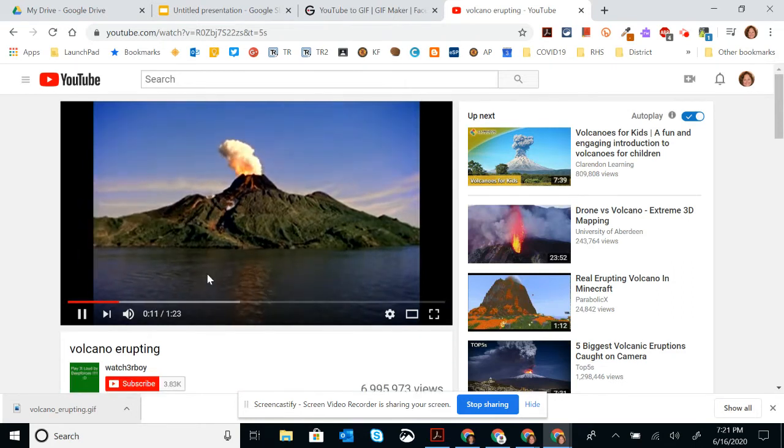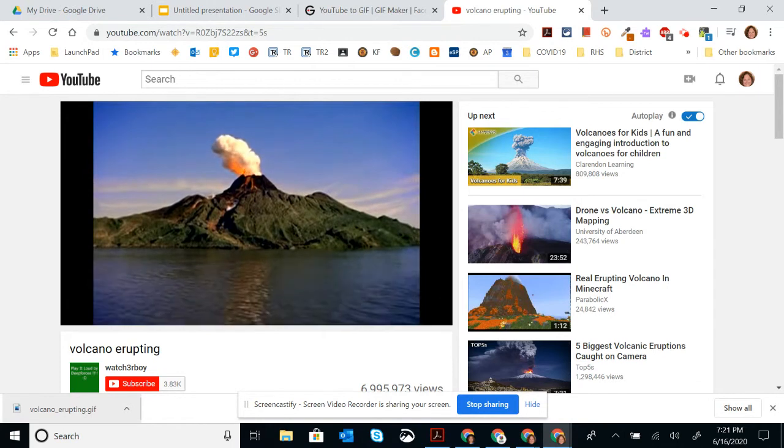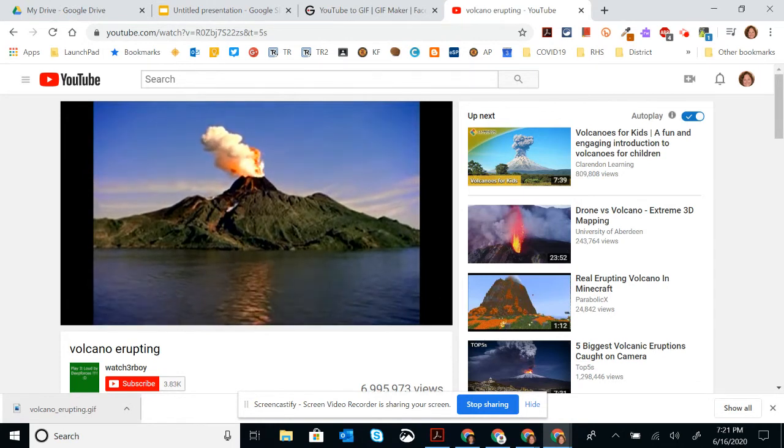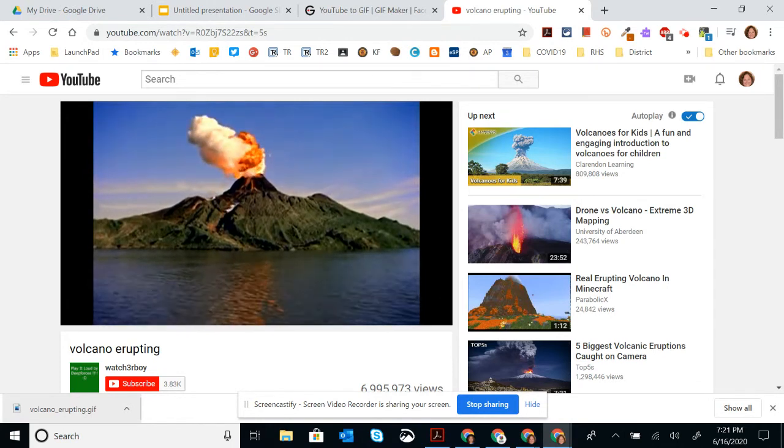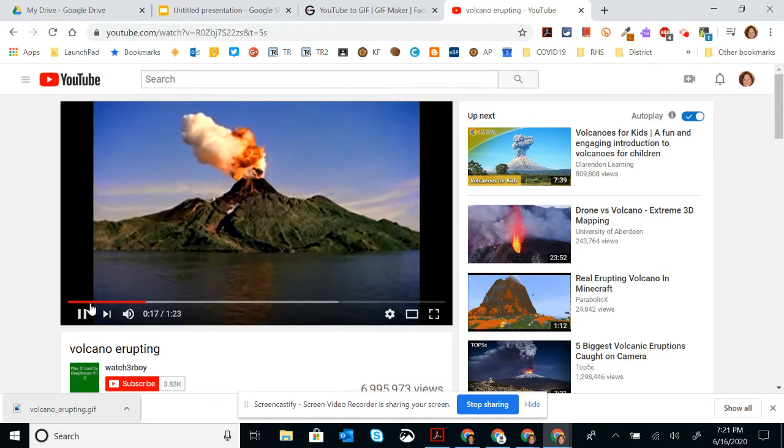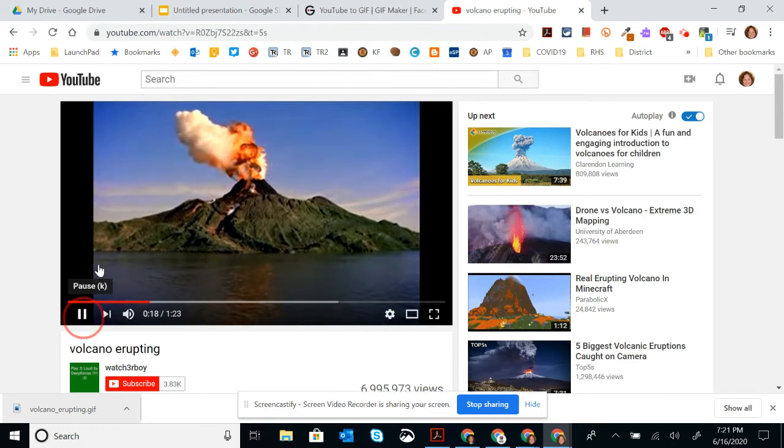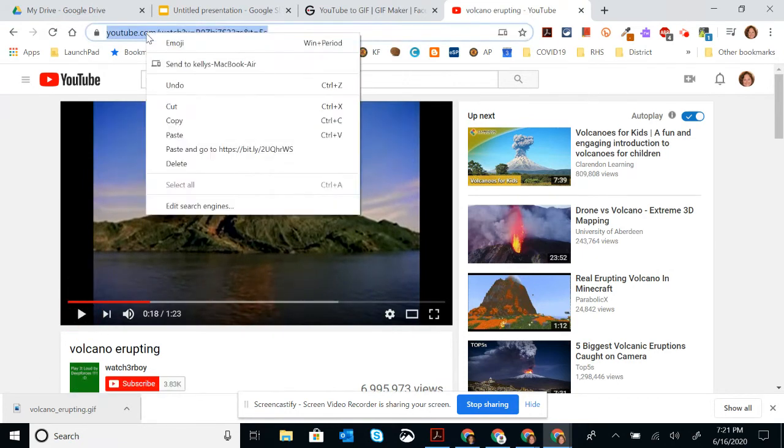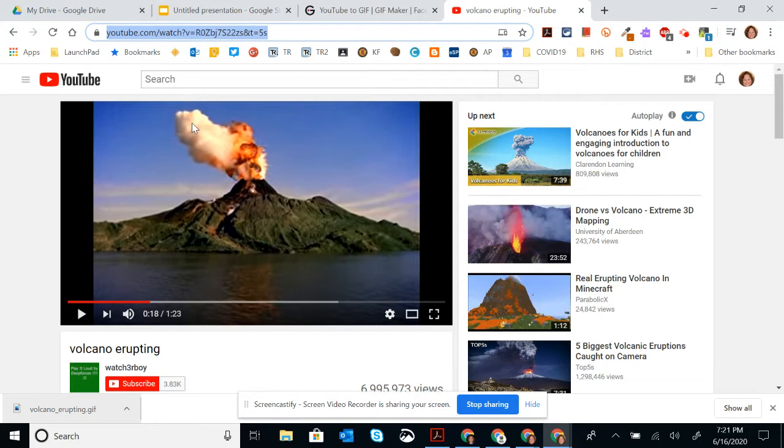I can watch it to see if it is something that I want to use. Now with a GIF, you're only using a small portion, usually 10 seconds or less. So this one looks nice. I'm going to come up here to the URL and copy the URL.